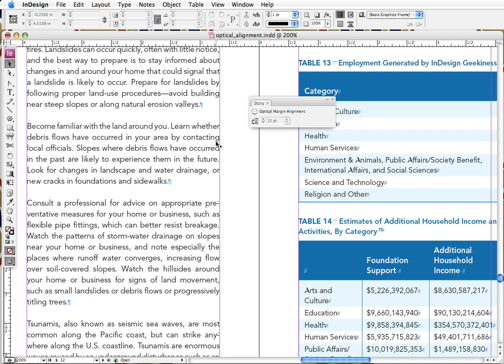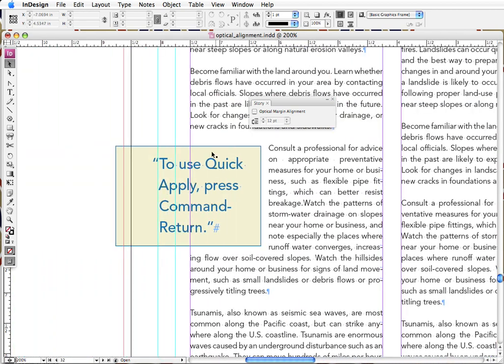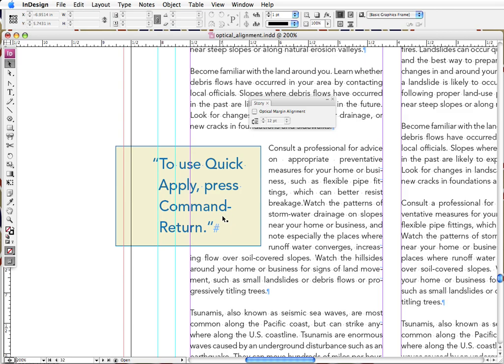If you're into that, give it a shot. Otherwise, definitely for big type like this, I think it definitely looks better. And I encourage you all to use hanging punctuation for pull quotes or just any display type like this. And that's our tutorial for the day. Until next time, thanks for watching.